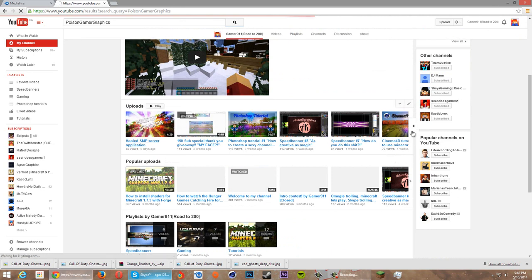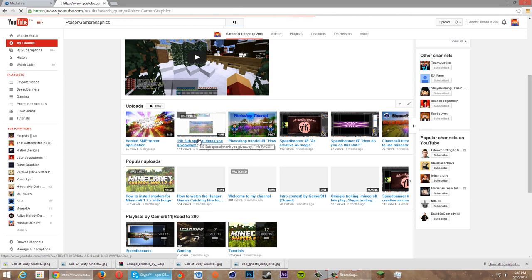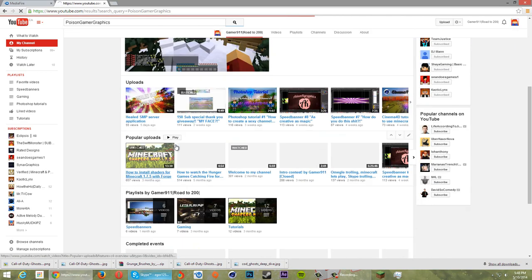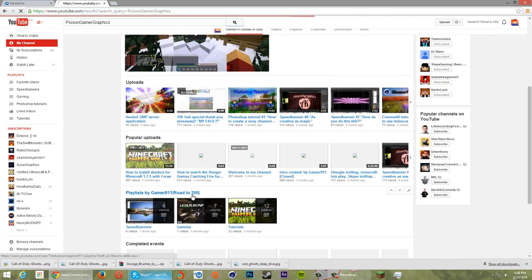With the giveaway, I will still have it, don't worry. There will still be winners, but your graphics like banners and intros, they will be on the other channel.